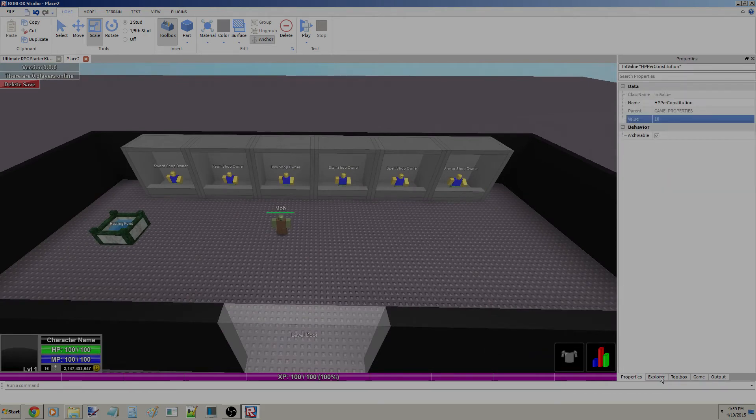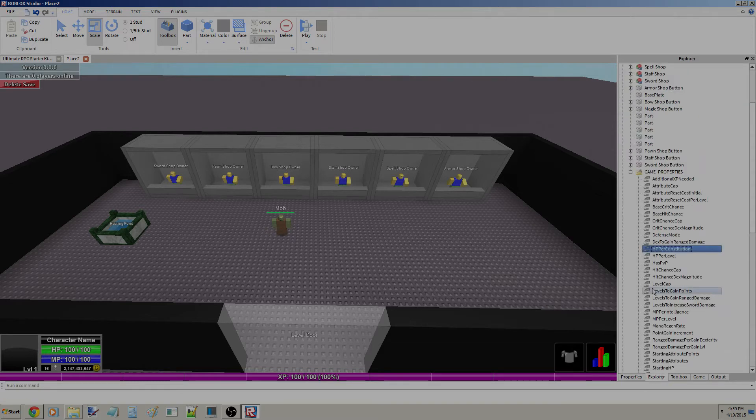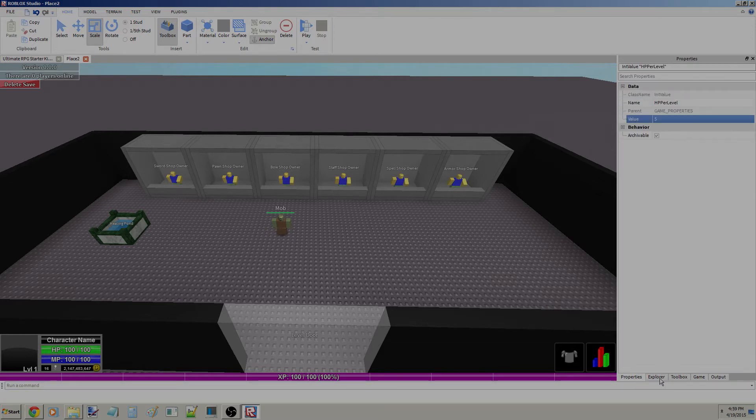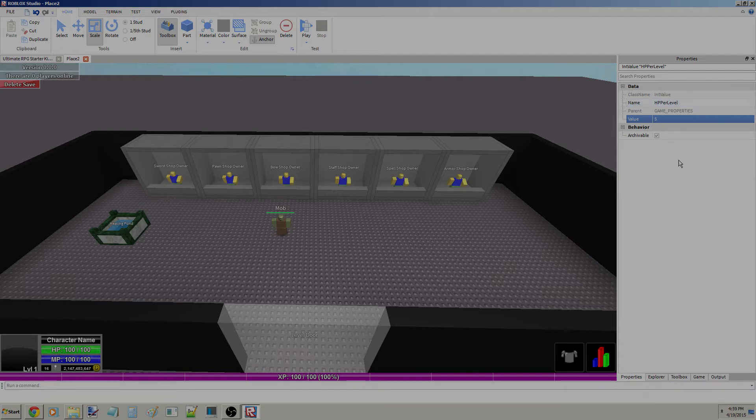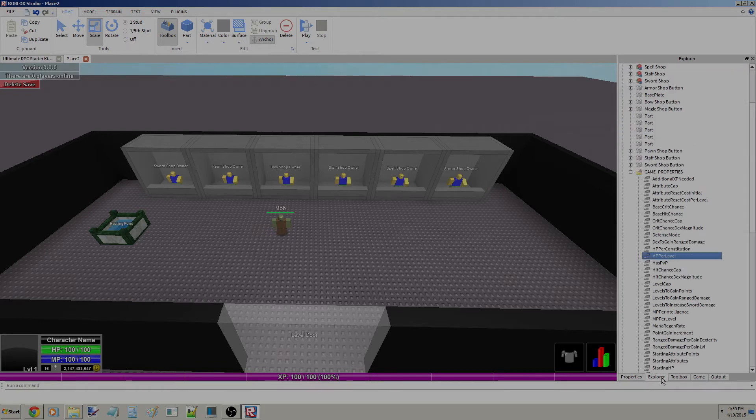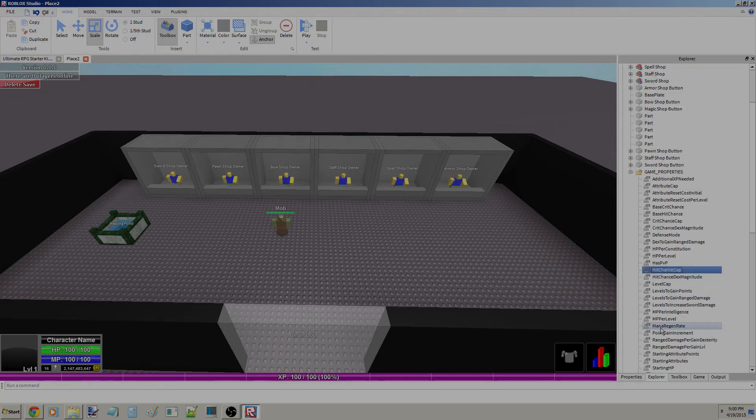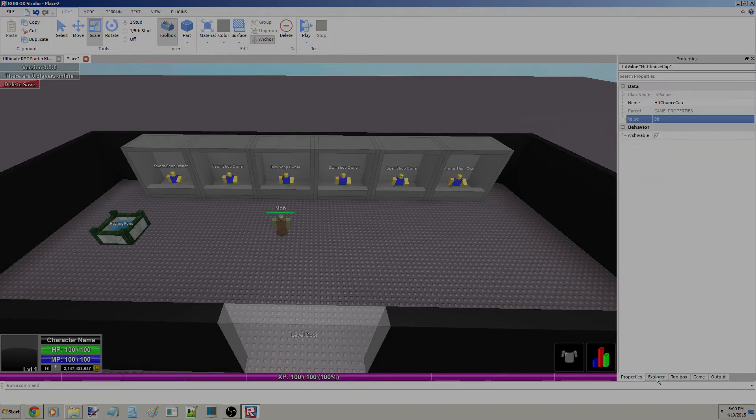You get 5 HP per level. We can change that to like, maybe I don't know, 15. I'll just do 12. I hope that looks better. Has PVP, very self-explanatory, if the game has a PVP feature.